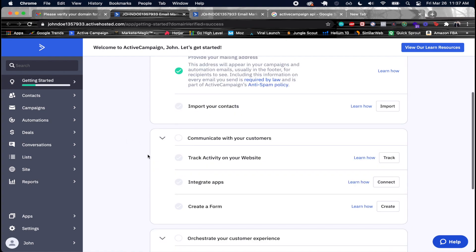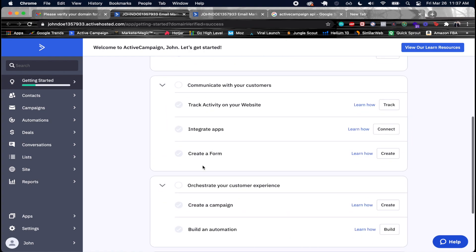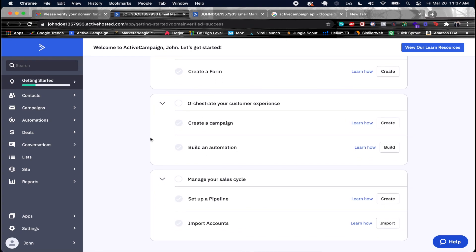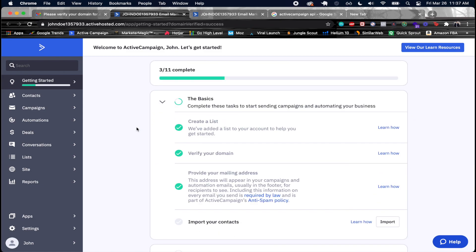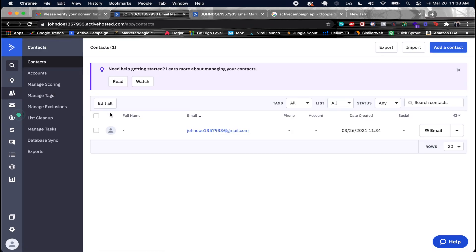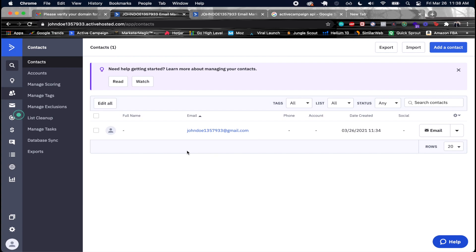You can import contacts and do a few other things. Let me give an overview of ActiveCampaign. Using the API, we'll be adding contacts — right now we just see the account we created. You can also have tags, which is another useful feature. Let's go ahead and look at Manage Tags.